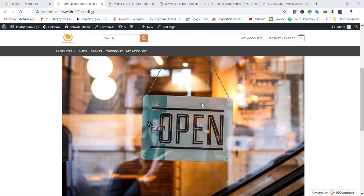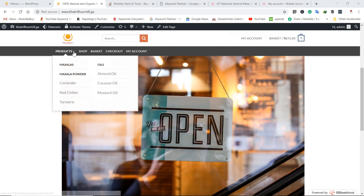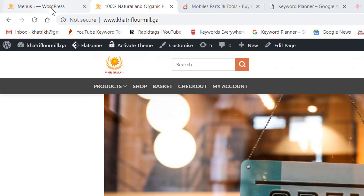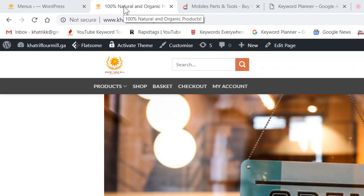Hello guys, in this video I'll be showing you how you can create categories and subcategories for your WooCommerce website and product categories for your online store. Here is a look at the categories I have created on my website. You can find categories here and subcategories here, and these are the subcategories of those categories.